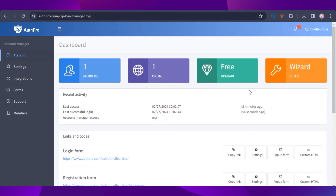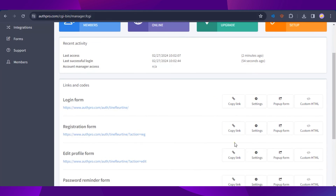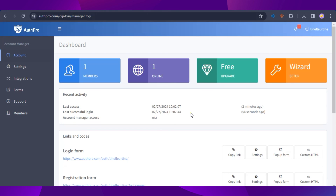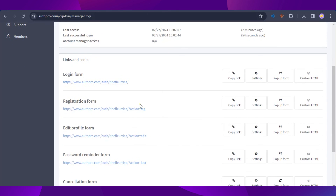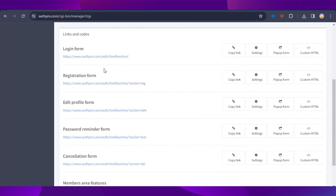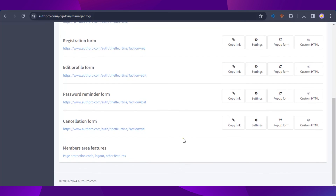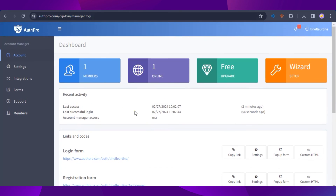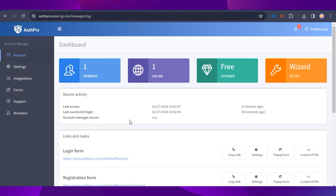You can also go to the AuthPro account manager to see the number of members, members online, and upgrade options. Under settings you'll find the login form, registration form, and all related links — everything organized. That's how you create a login page in Google Sites. Let us know if this helped and drop any questions below — thanks for watching!